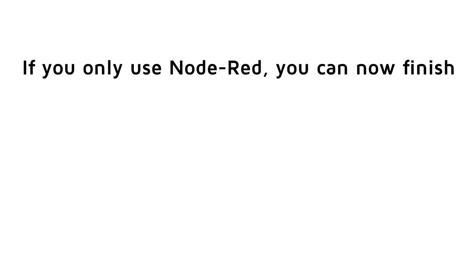Viewers who want to stick with Node-RED can now finish. If you want to program yourself, or look a little under the hood, you can continue this video.